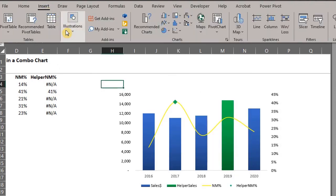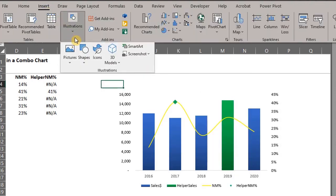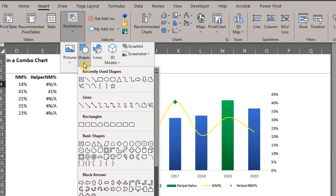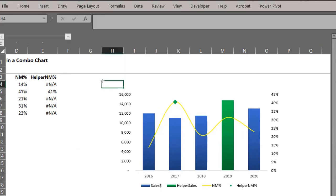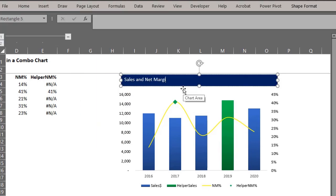Now let's insert a shape from the insert tab. Rectangle. Draw above the chart. Type a title and format to your choice.